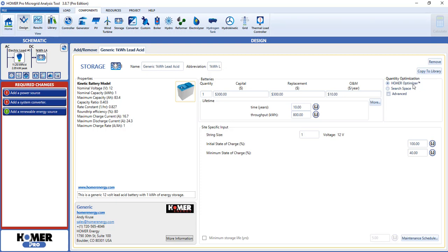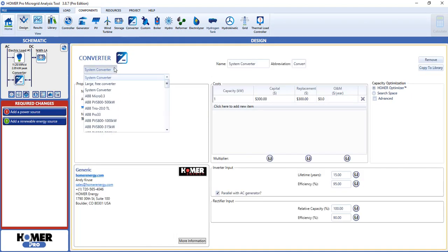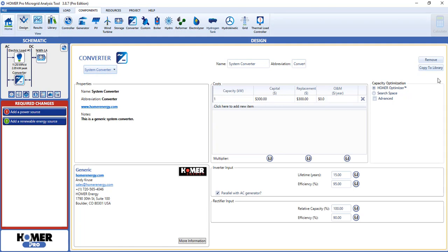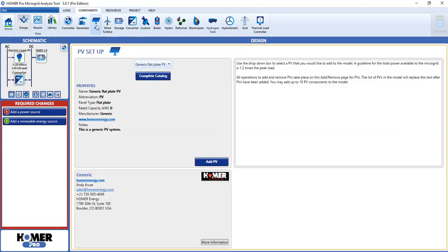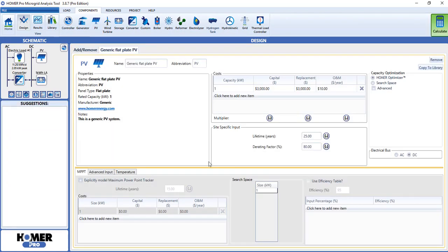Now let's add a converter and some PV, and use the Optimizer with both of those. Click on the Converter icon in the Components ribbon. Select the generic converter, and make sure the Optimizer is selected. Then add some PV. We'll use the generic flat plate model, and leave the Optimizer activated.